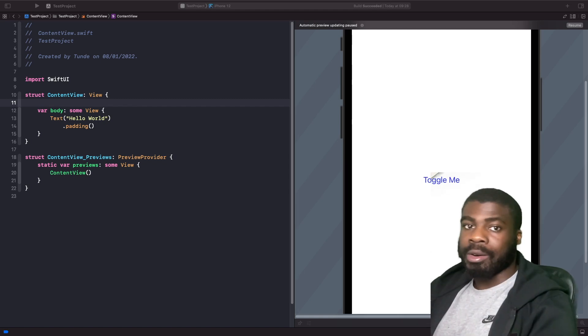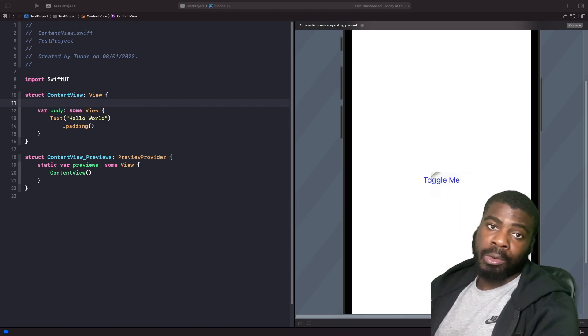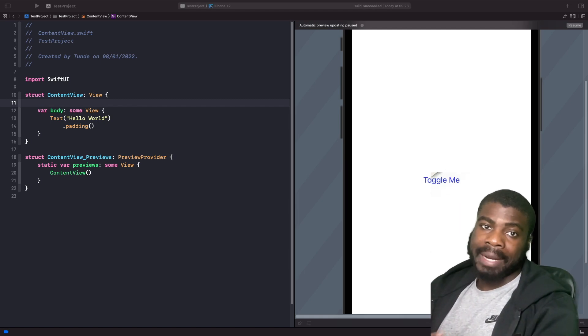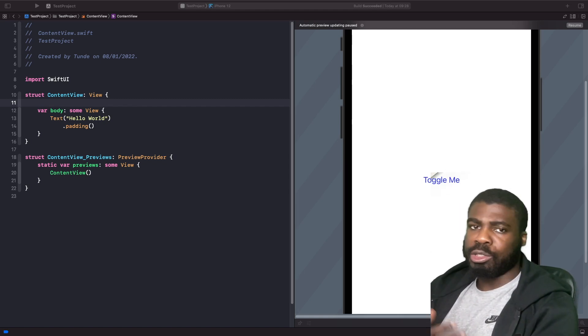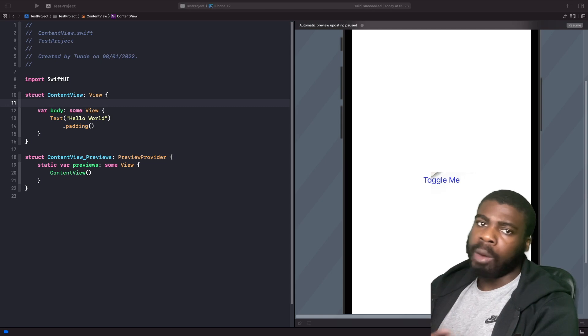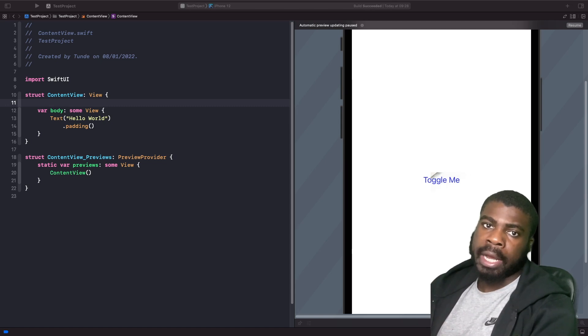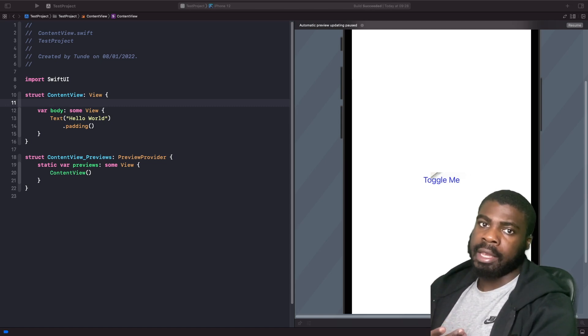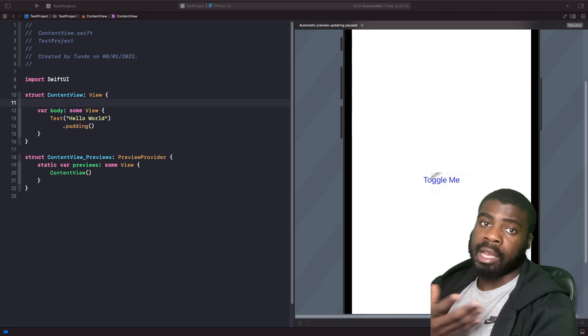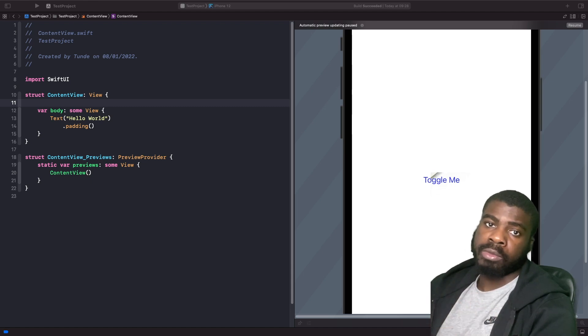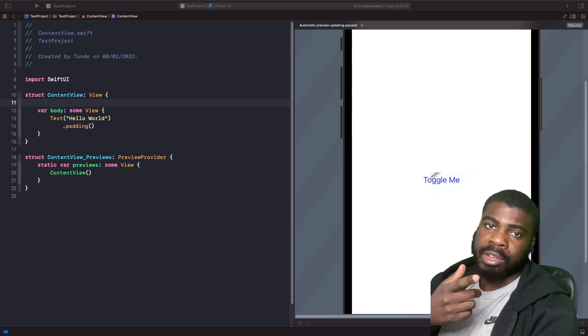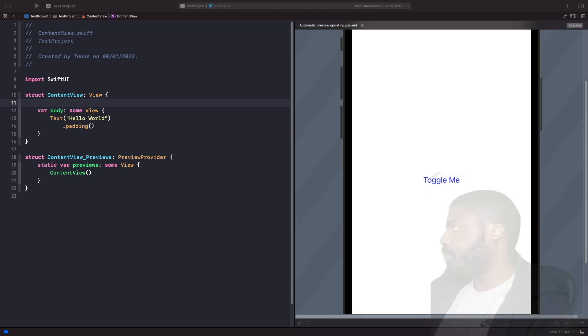Welcome back to another video. In today's video we're going to look at bindings — we're going to explore what a binding is and why they're important to use when you want to connect data and pass data between two different views. Let's get straight into it.